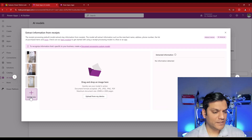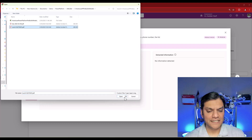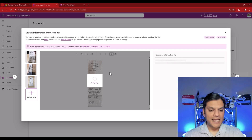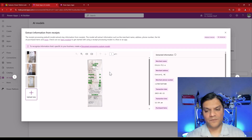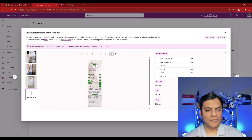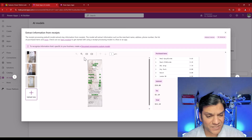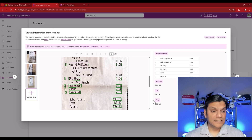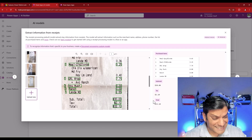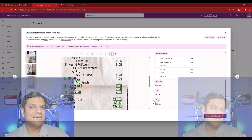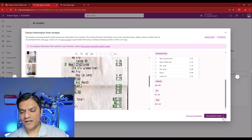Clicking the model opens a popup with demo receipts you can use, or you can upload your own. I'll upload my Chick-fil-A lunch receipt. It automatically uploads and analyzes it. Once analysis is complete, on the right it shows all the extracted information and even highlights the areas of the receipt from which each piece of data was pulled. This model is available out of the box and exactly matches my scenario, so now I'll build a canvas app.